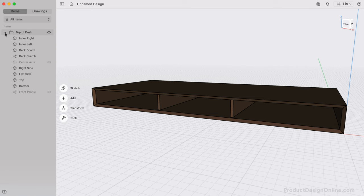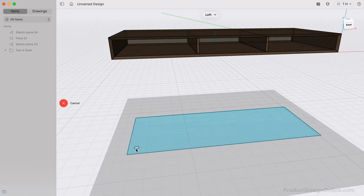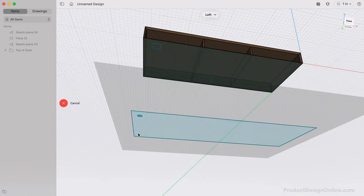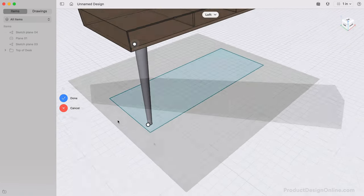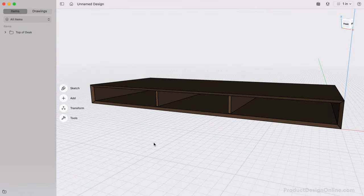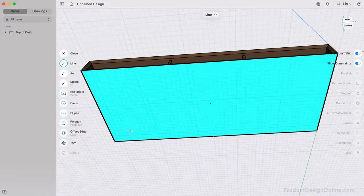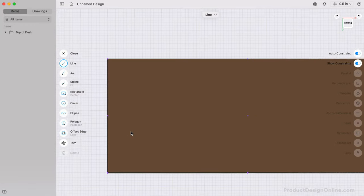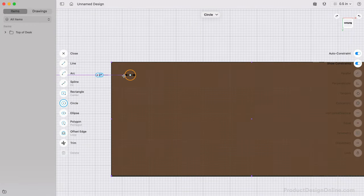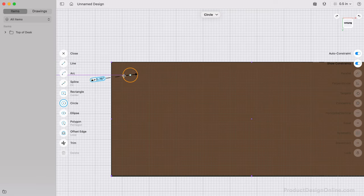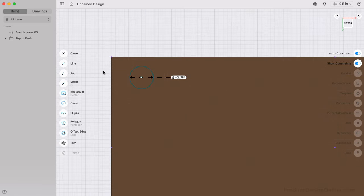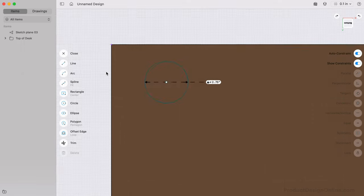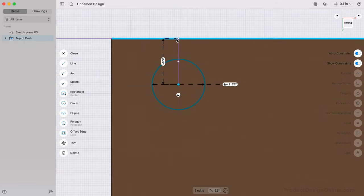To create the legs, we'll use the Loft Tool, allowing us to connect two circles of different sizes. Let's start by sketching on the bottom board. I'll create a circle that's two and three quarters of an inch. Remember, you can change your circle annotations in Shapr3D's preferences. We can select the center of the circle and the top edge to define the distance of three inches from the edge.